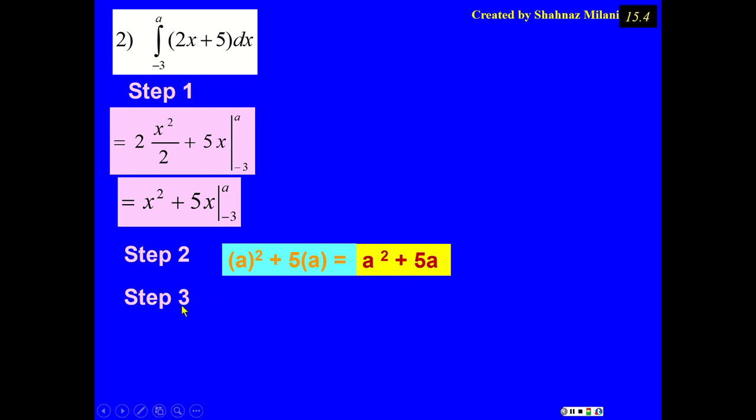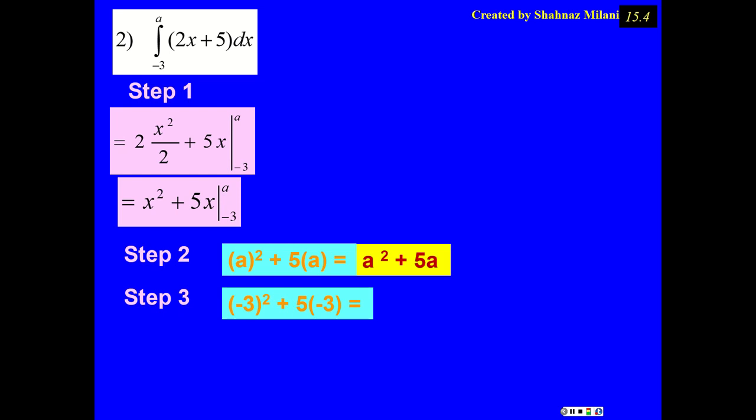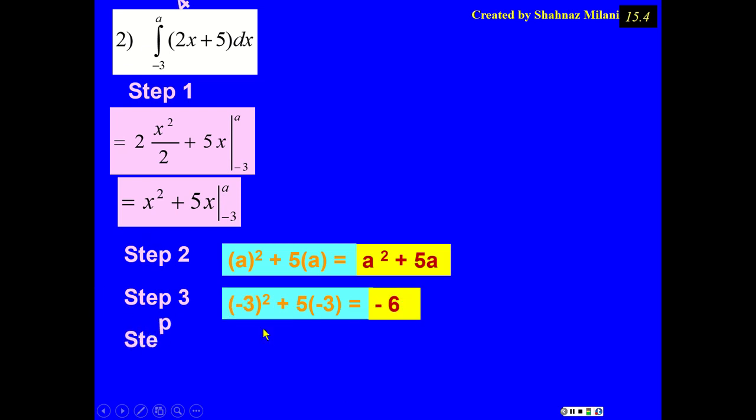Step 3: replace x with the lower x value. As I always say, anytime you have a negative coordinate, be cautious. Keep it inside parentheses. Now, (-3)² becomes positive 9. 5 times -3 is -15. Combined, 9 + (-15) becomes -6.